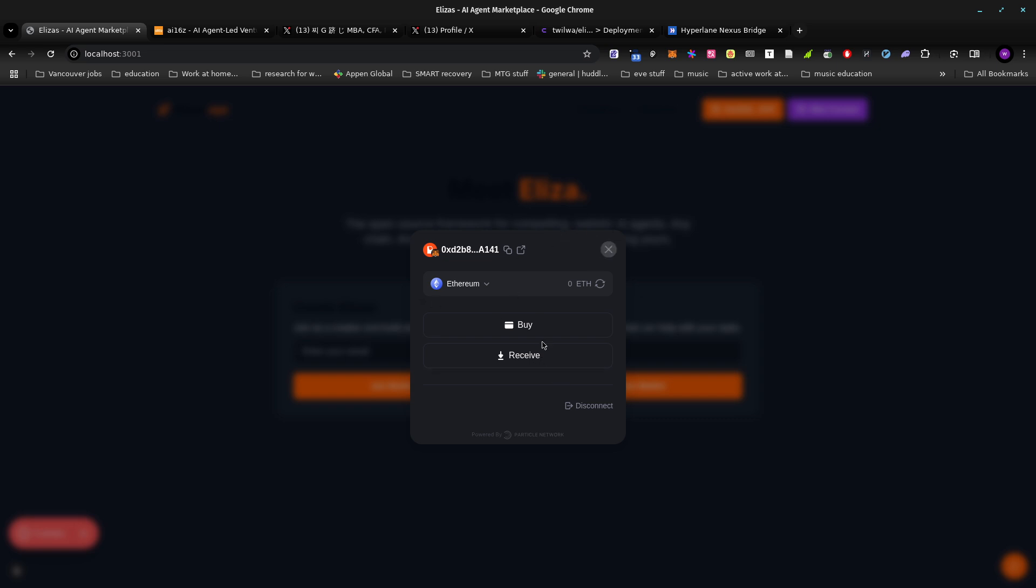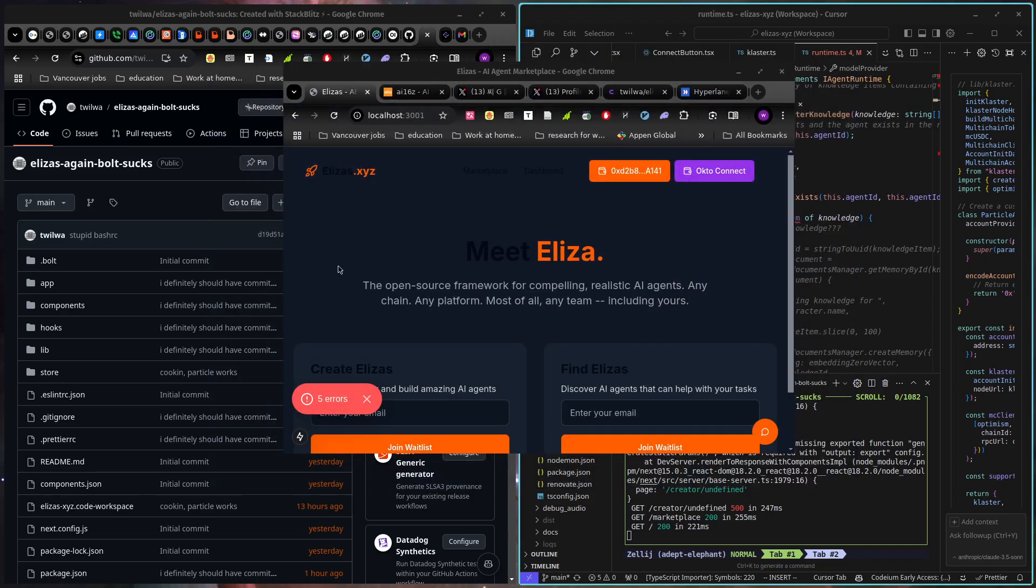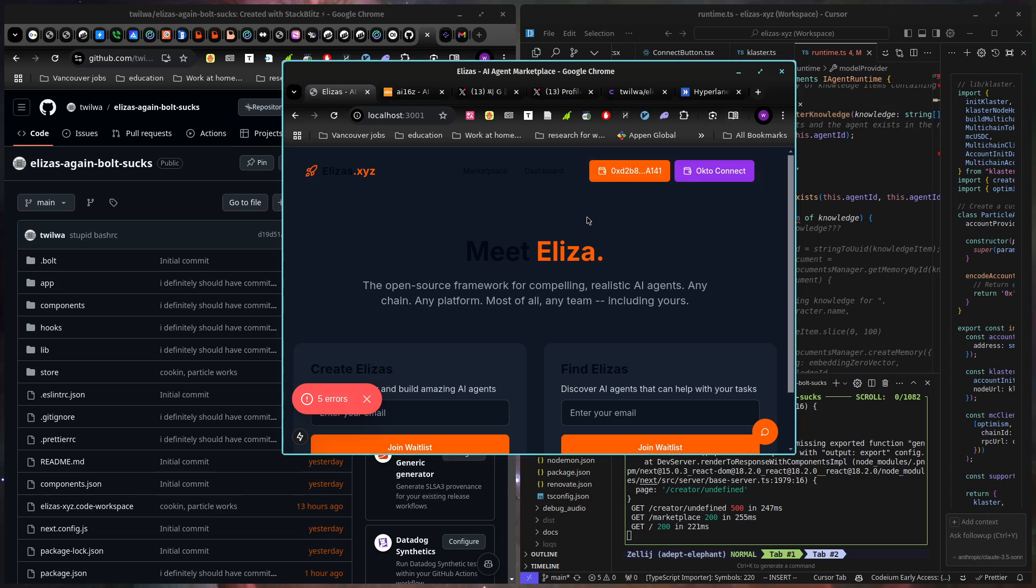And I haven't tried to buy. I actually kind of want to try. I probably shouldn't try live during the demo. That would be silly. But yes, so we have particle connect and particle connect is creating a smart wallet on Biconomy.